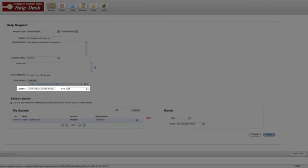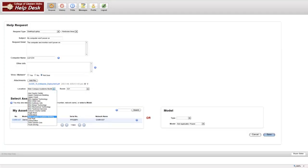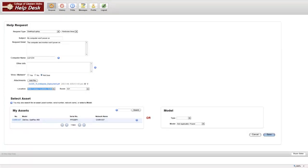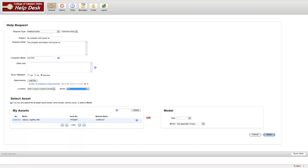For location and room, select the campus and room number where you are located. This must be done to complete the ticket.